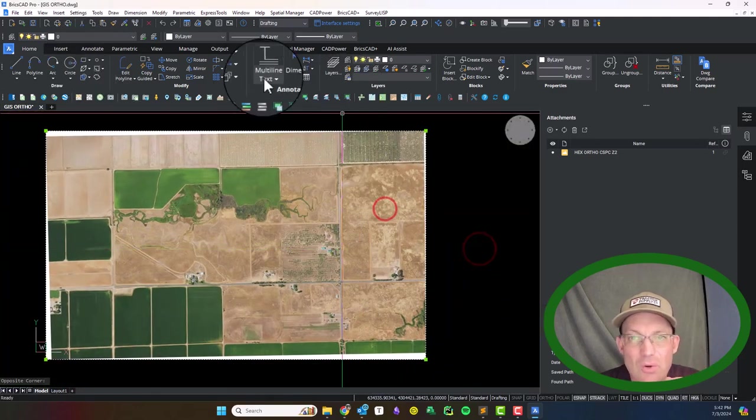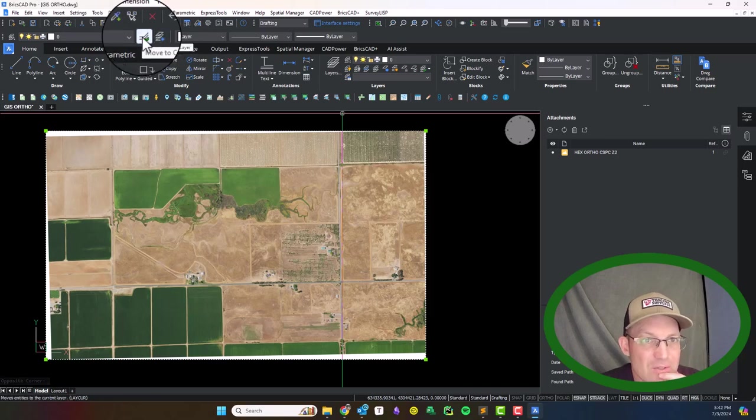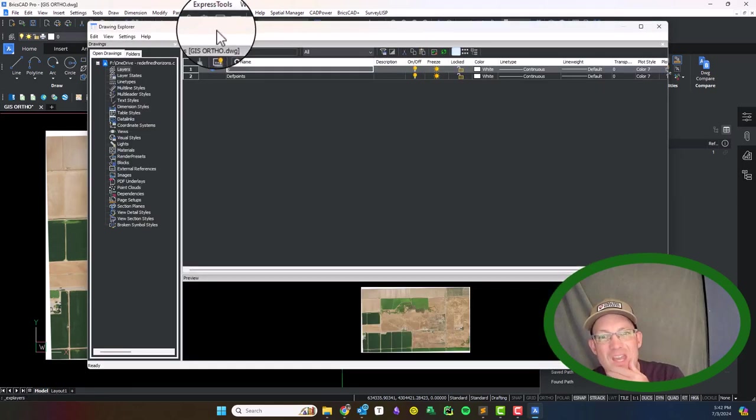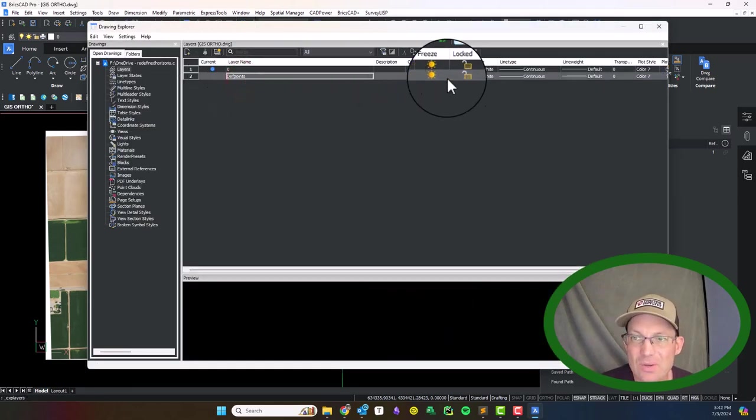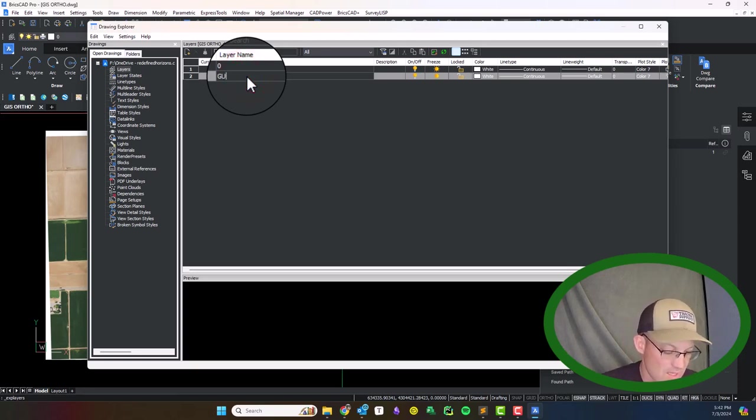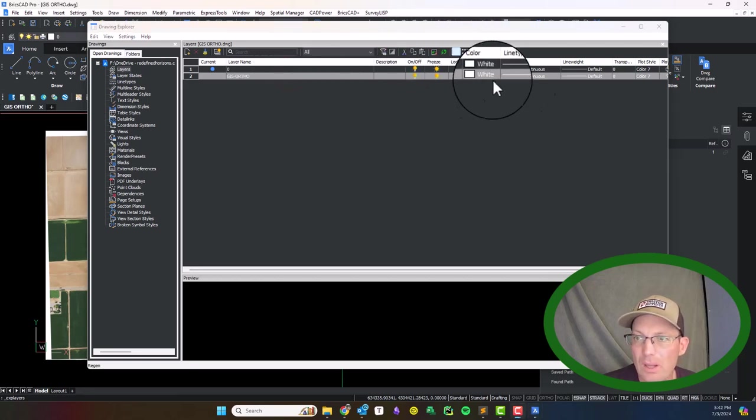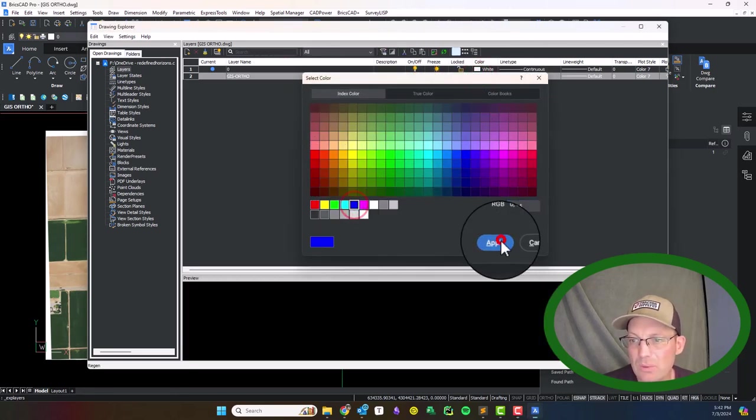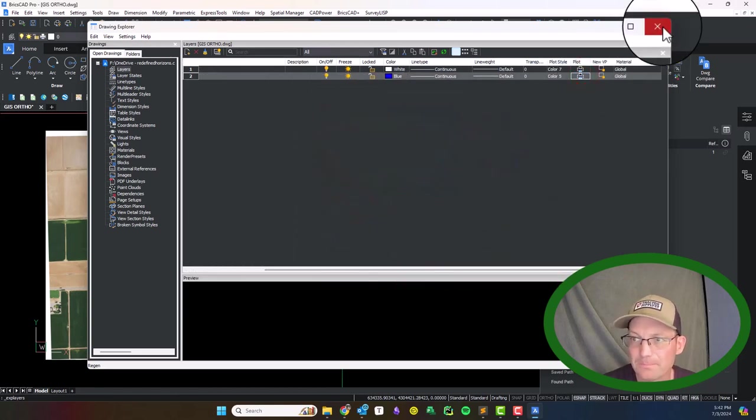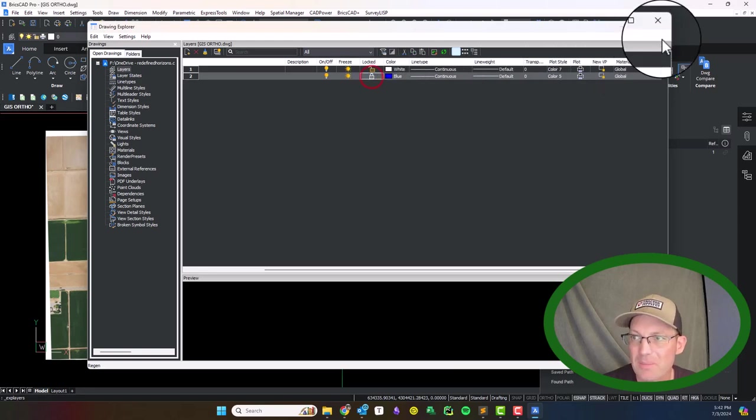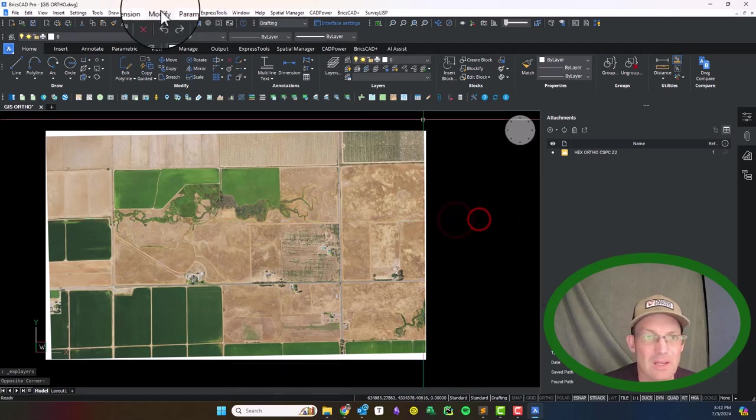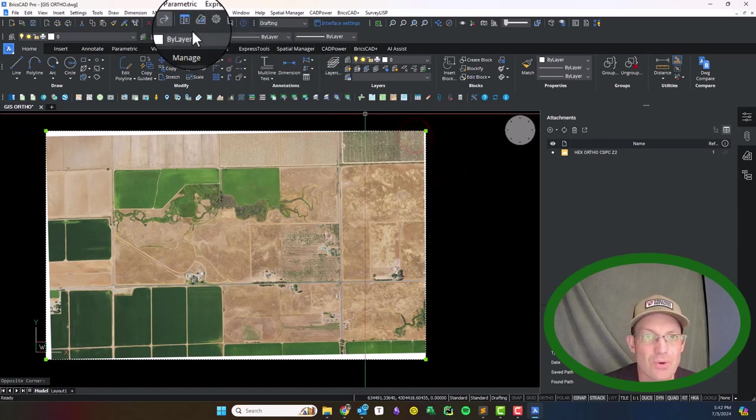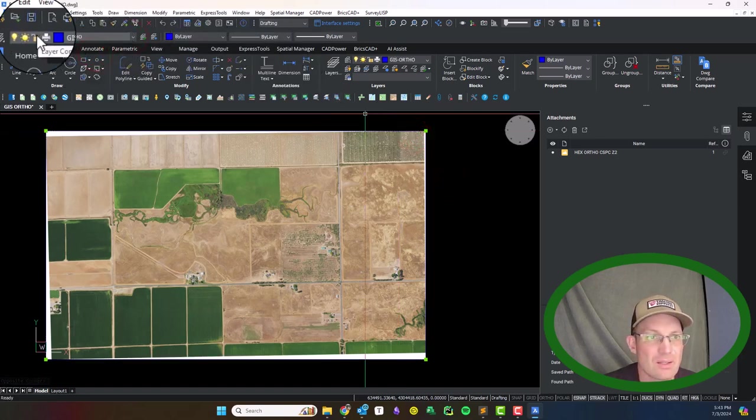We've got the image in here. We want to go ahead and get it on an image layer. Let's go ahead and open up my layer dialog here in BricsCAD. CAD creates a stupid layer all the time. We're going to call it GIS ortho - that's what we typically call that layer. I am going to set it to blue and then make sure it's plottable. We can probably lock this. Let's unlock it and we'll drop this on there and then lock it.